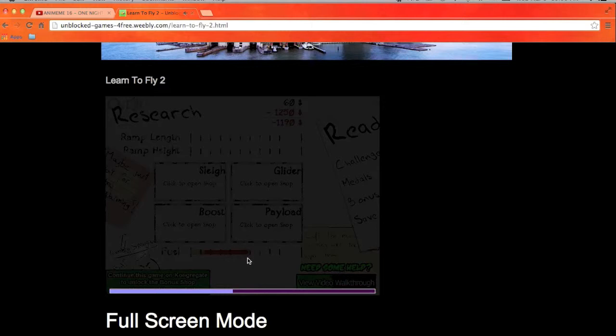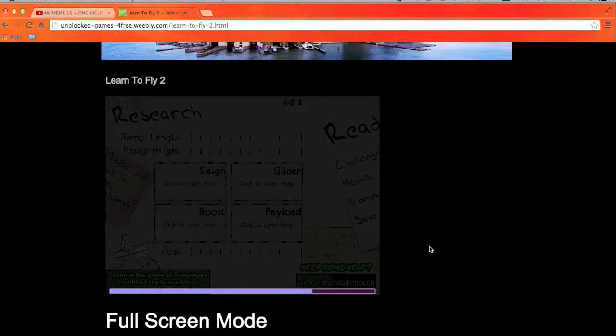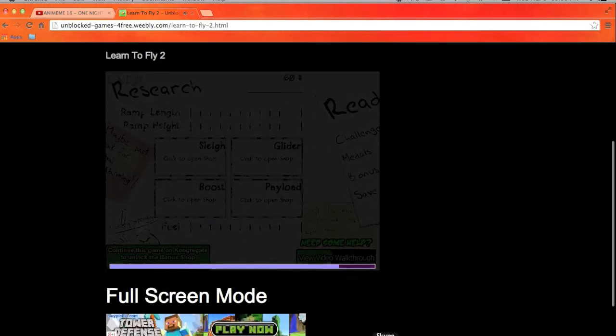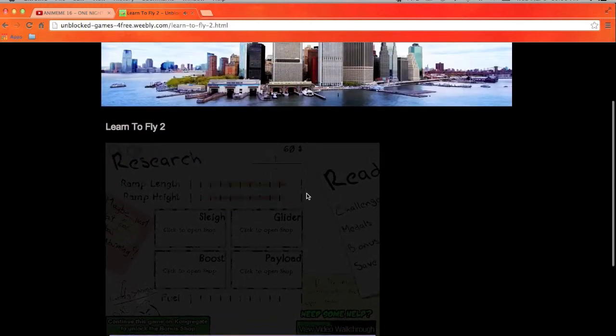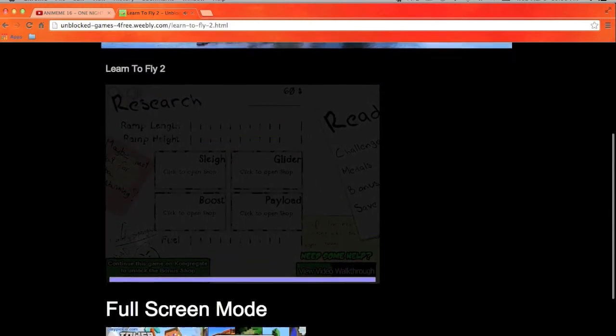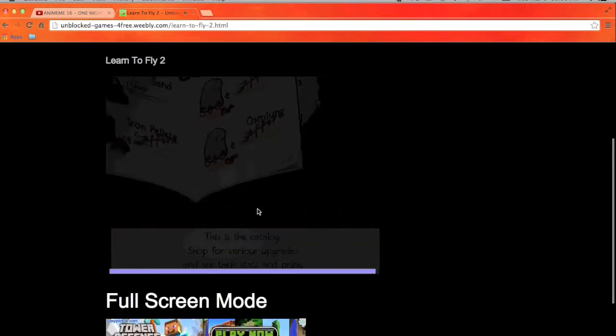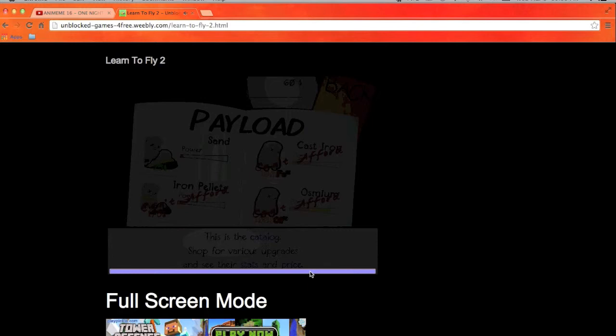Something's loading. Oh, it's an ad, alright.